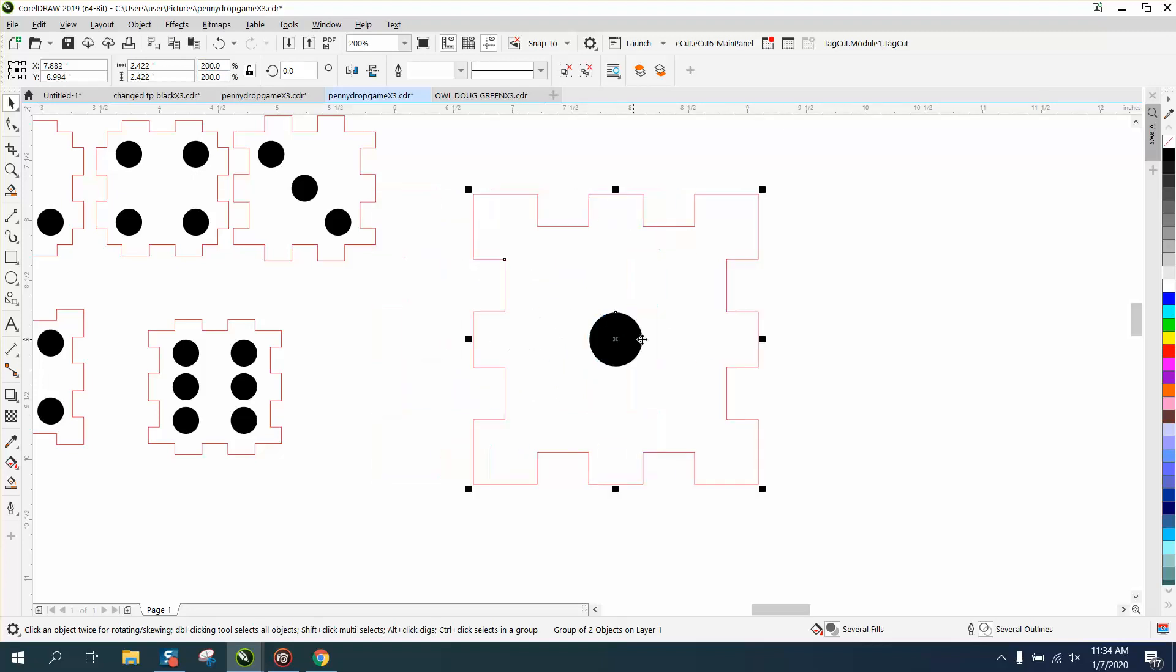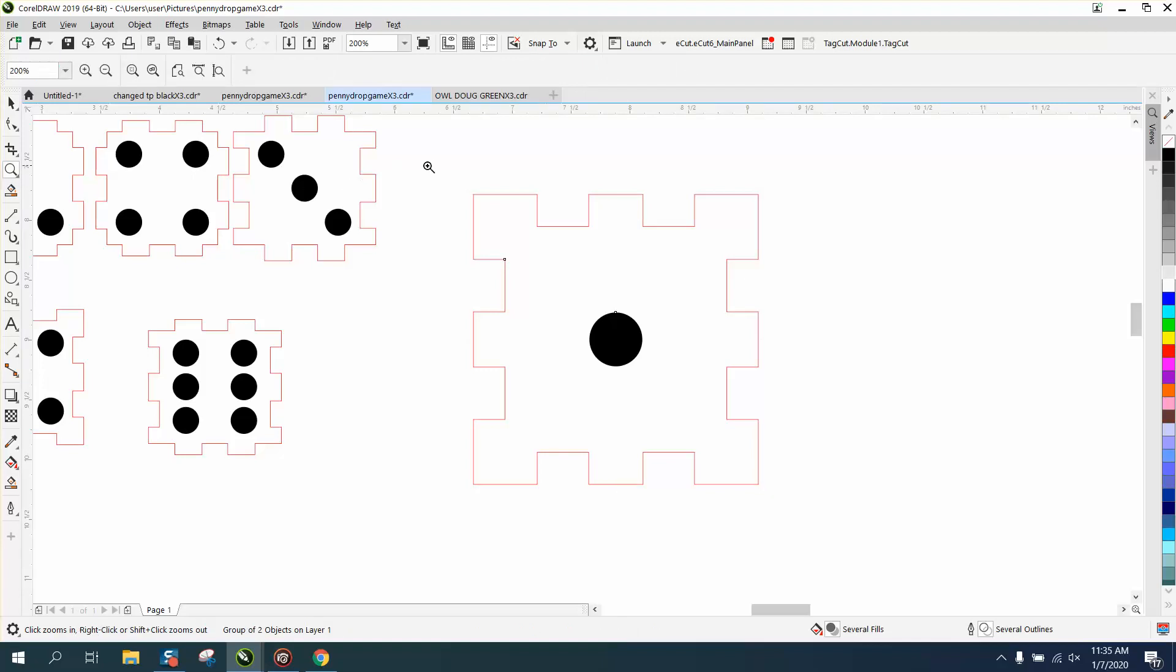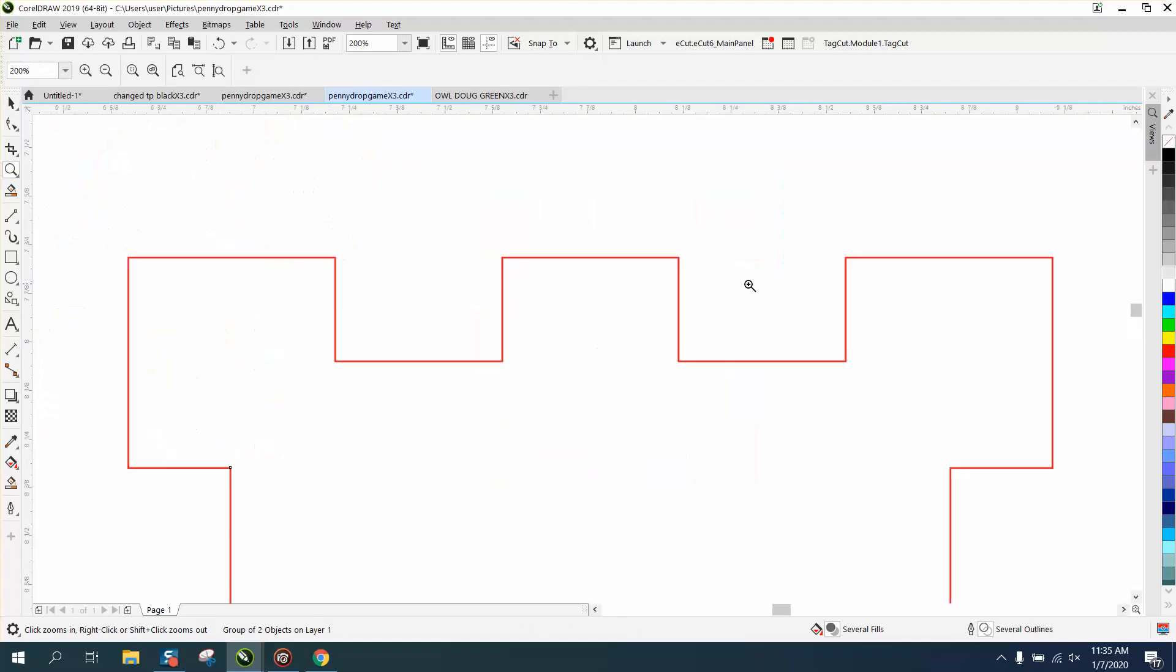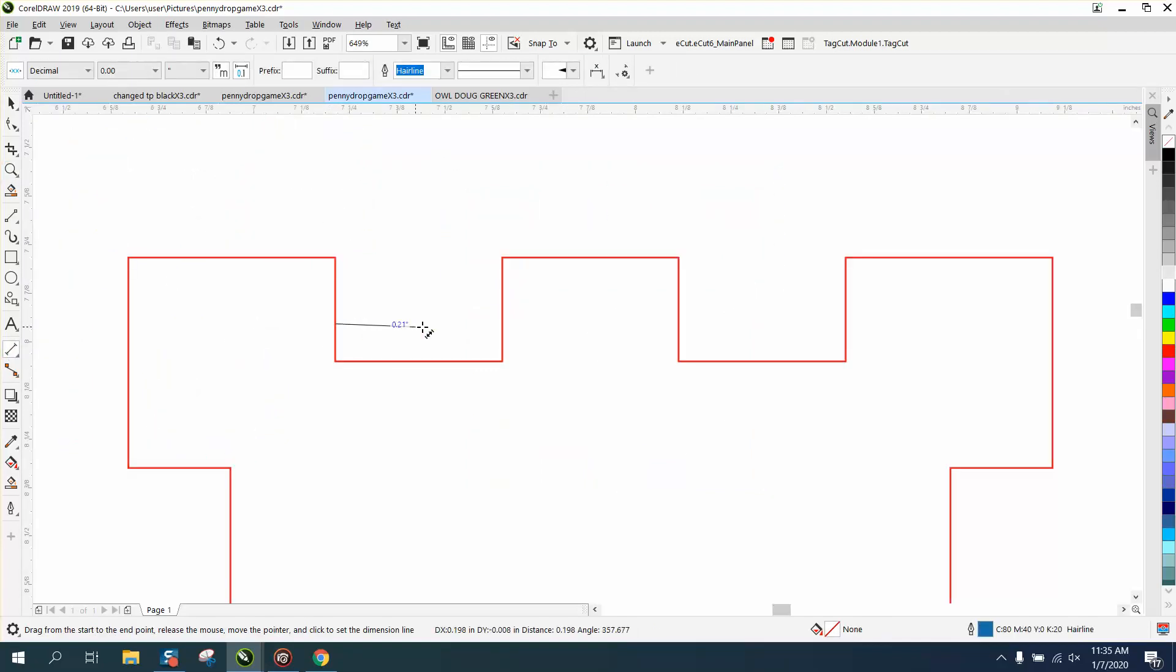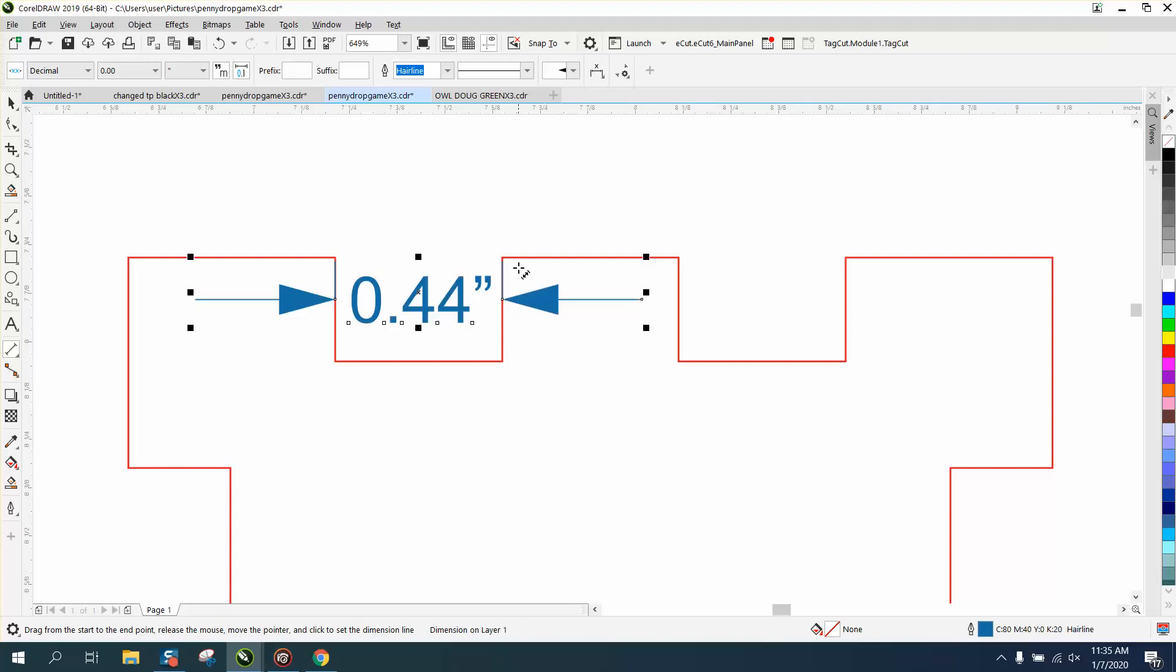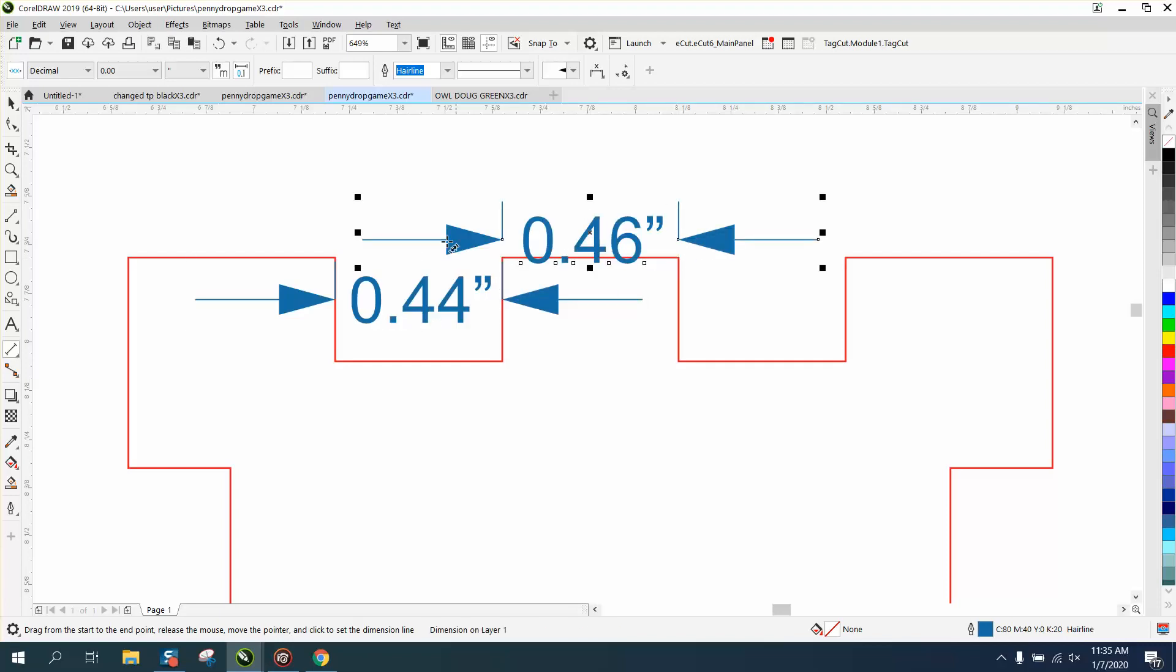I'm going to group that together, and I'm going to make it 200% of its size. Now the joints are going to still fit, and I'll just kind of show that to you. If you use a parallel dimension tool, from there to there, it's point 44, and from there to there, it's point 46, which is your kerf, because this is going to be cut out and going to fit in there better.